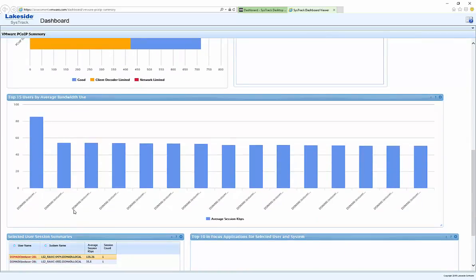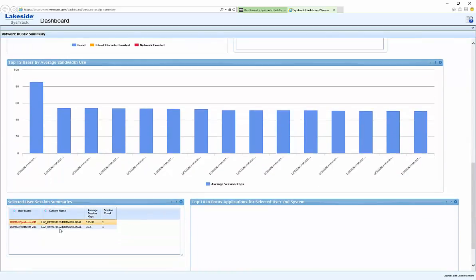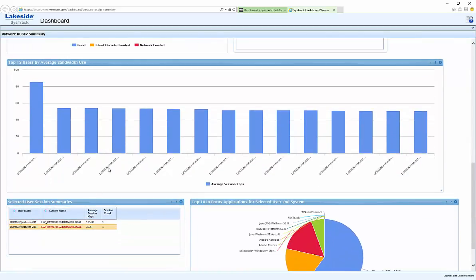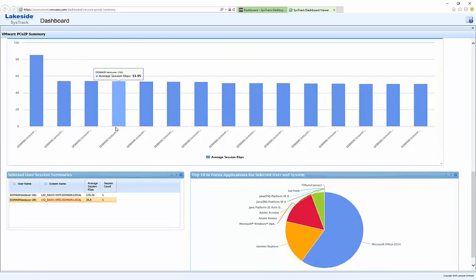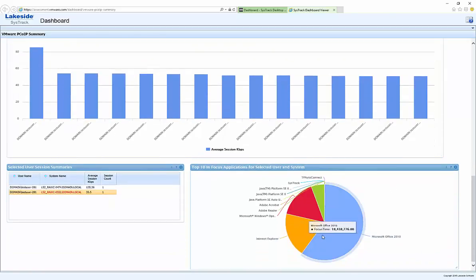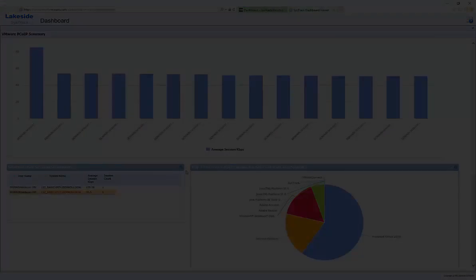And then finally, what kind of bandwidth consumption do I see? So for the users in my environment, what are my top bandwidth consumers and what are the applications that they're using that are driving that high bandwidth consumption?